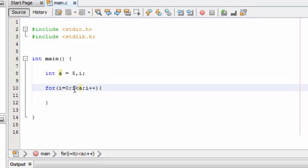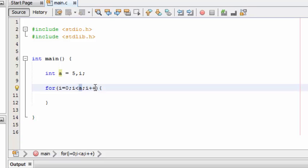The second part is the test condition. Just remember: start from zero and loop up to the value specified here. I have given it as 'a', and here I have given the value of 'a' as 5. So it will loop up to five. The third part is the increment operator.